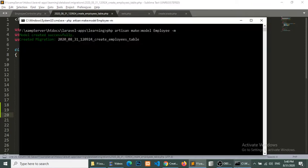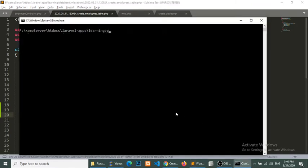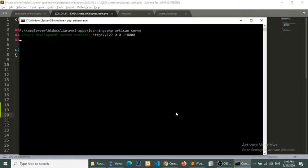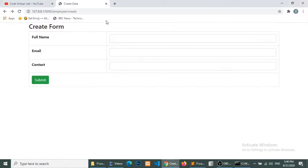So now I will migrate this. Php artisan migrate, so migration has been successfully. Php artisan. So now I have restarted my server.